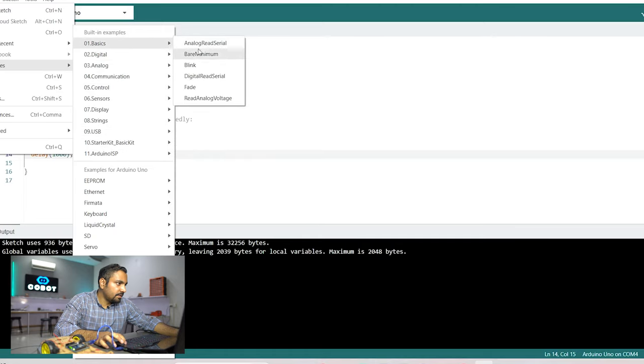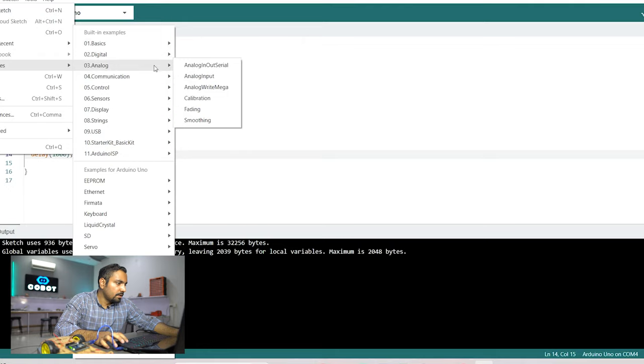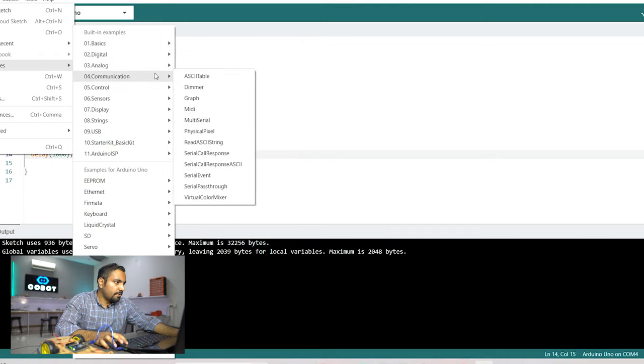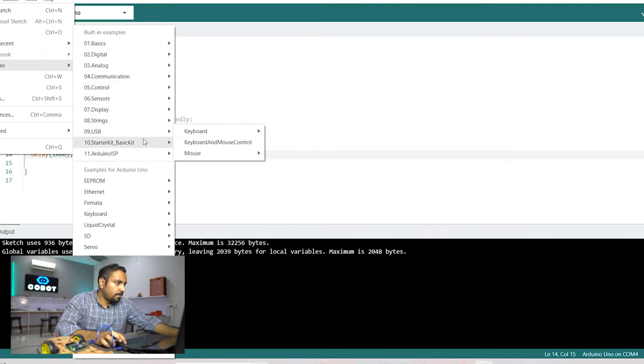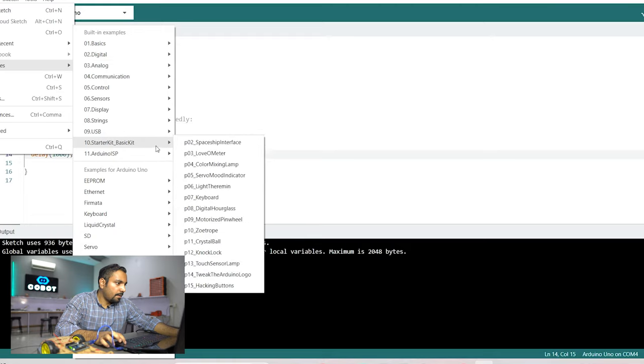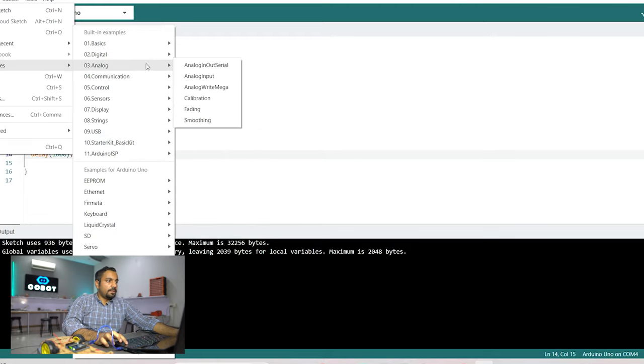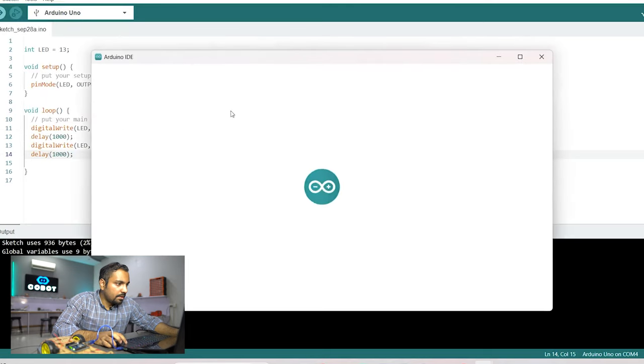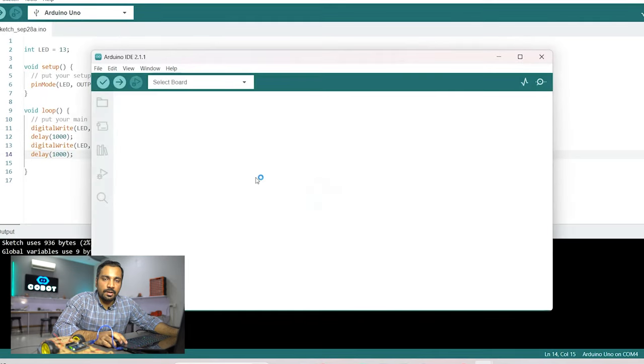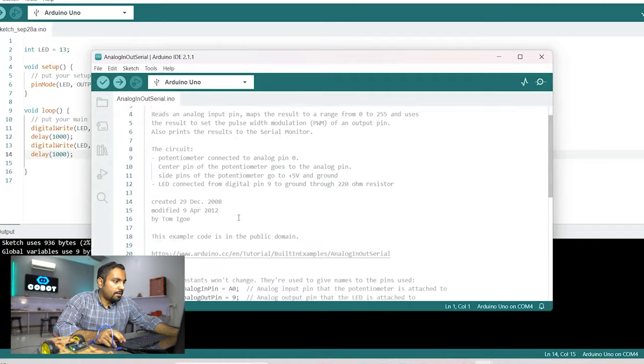These are the basic ones, these are the digital ones, the analog ones. So depending upon the type of project that you want to make you can go into the corresponding tab and you can see the programming that is being done for that particular purpose and then you can adapt your programming style according to that.